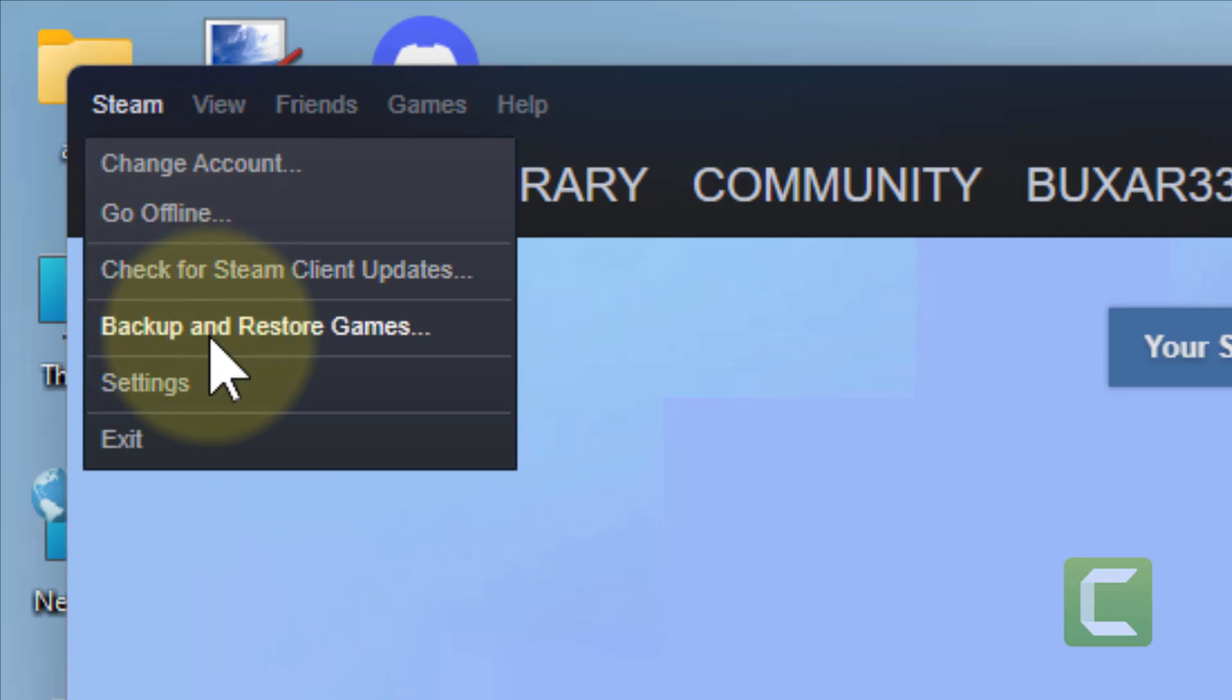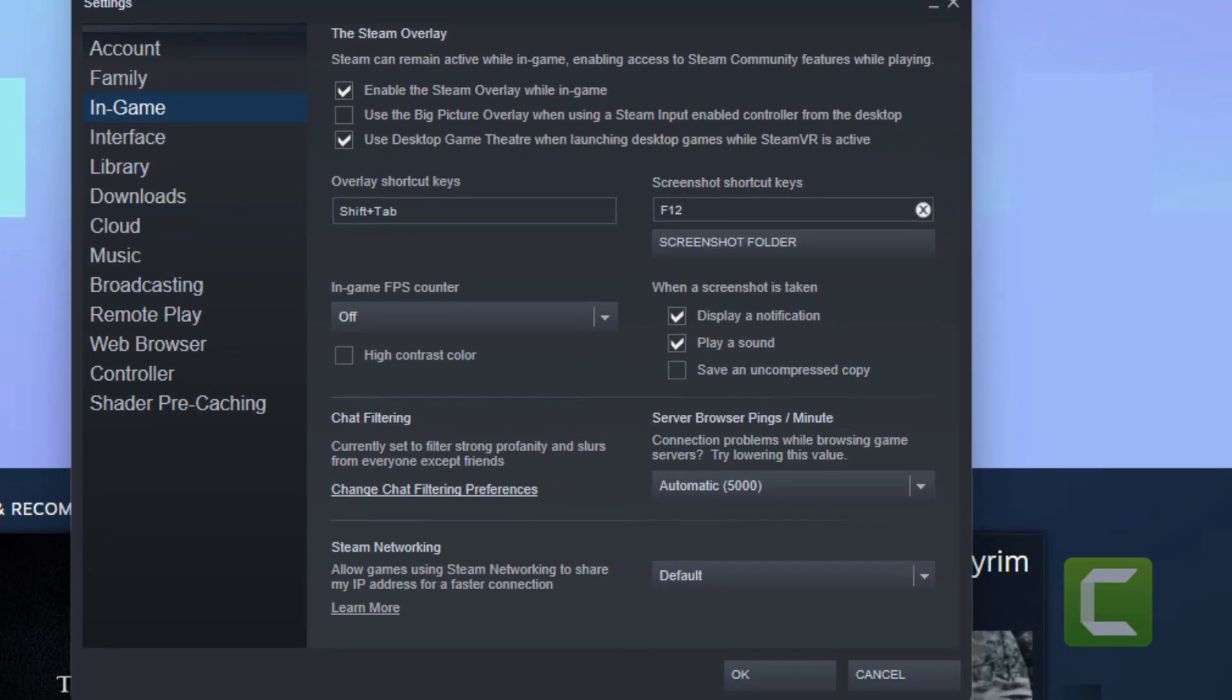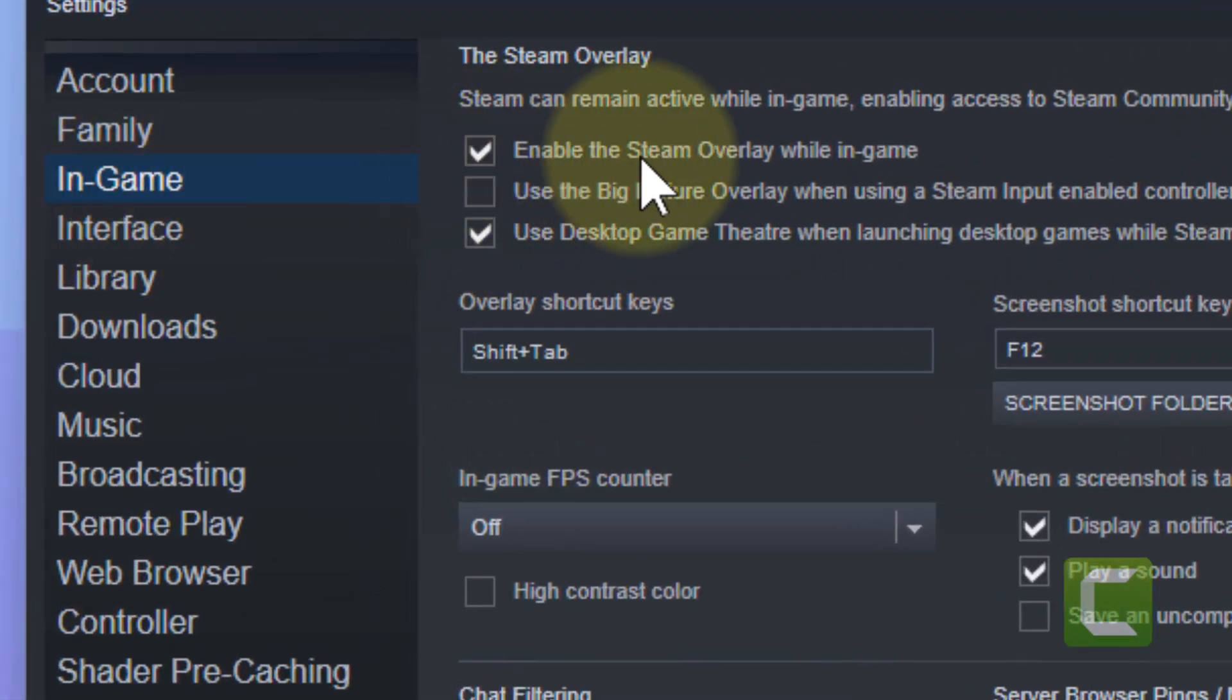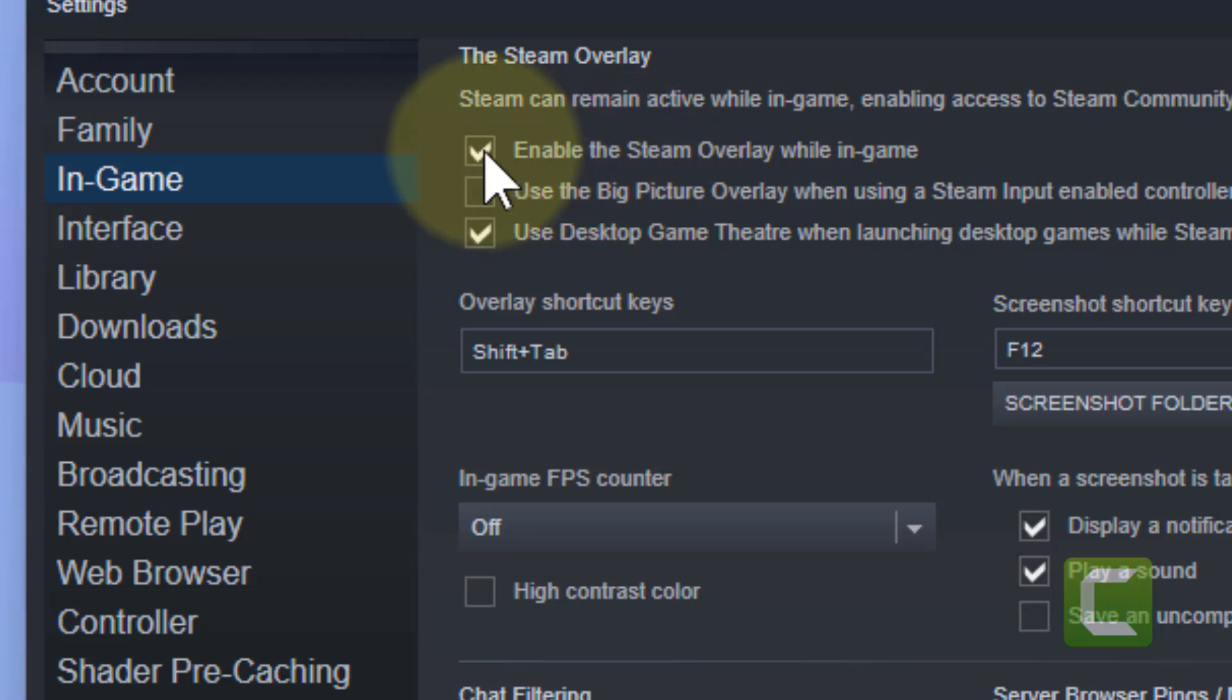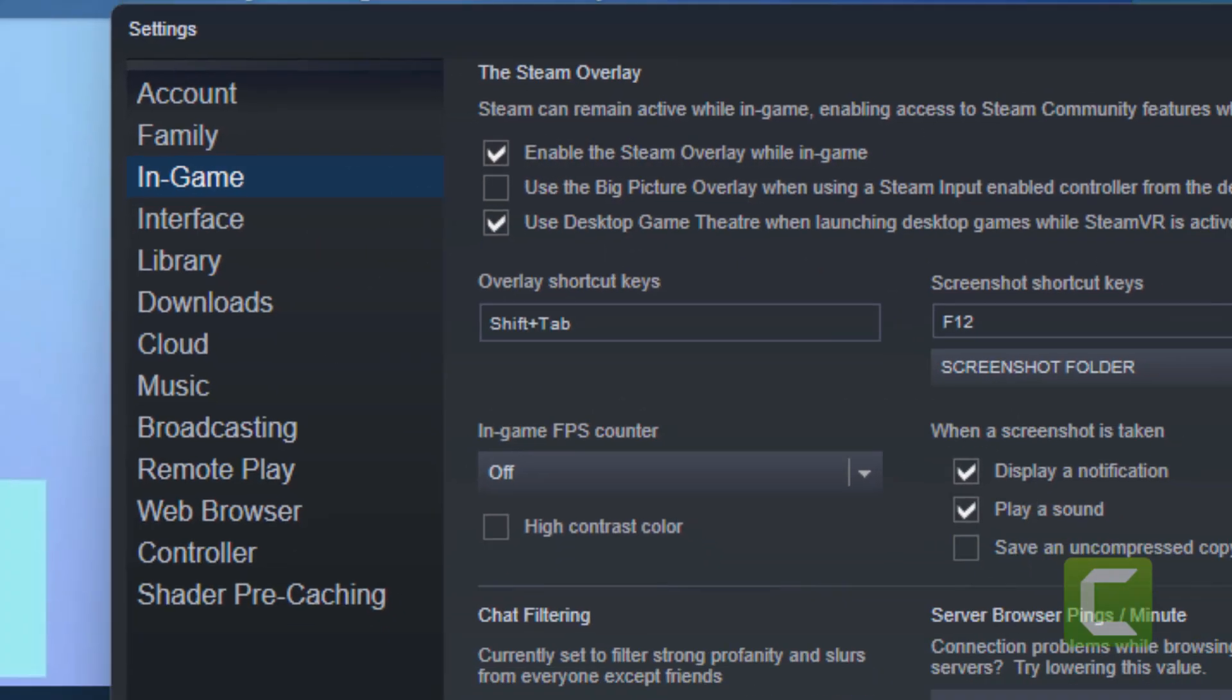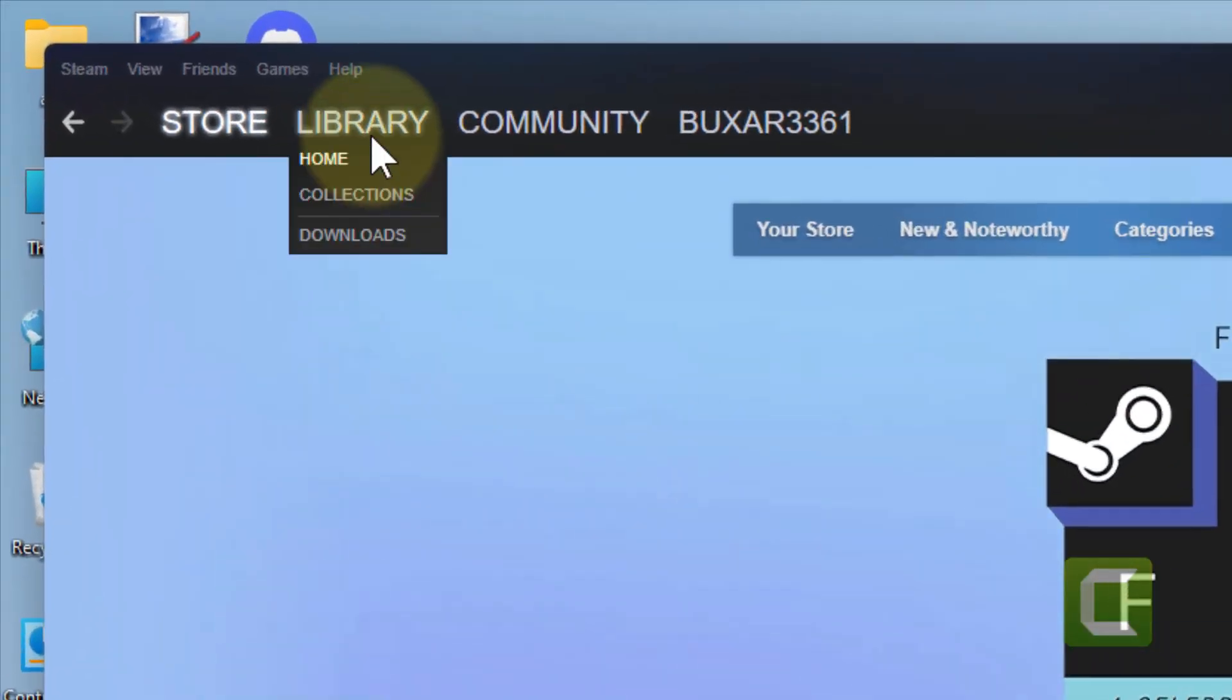Click on In-Game from the left menu and make sure Enable the Steam Overlay while in-game is selected. Here are the shortcut keys of this also. Also click on Library.